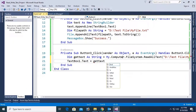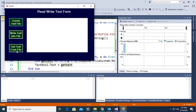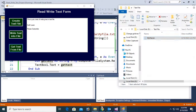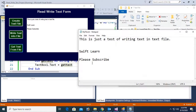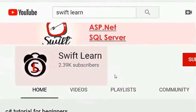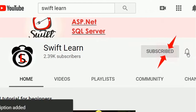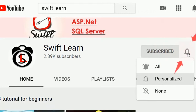Welcome to my channel, Swipline. In this tutorial, I will show you how to read text from a text file in VB.NET Windows Form Application. If you don't subscribe to my channel yet, please subscribe and press the bell icon for upcoming videos.